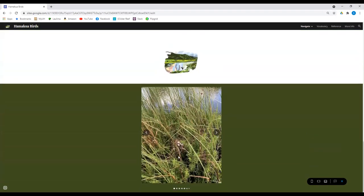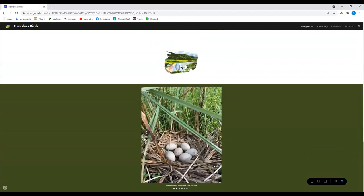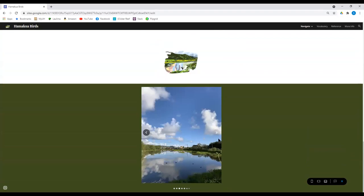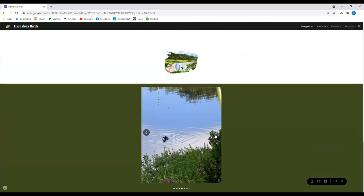And here we see an egg clutch of one of the endemic birds. This is from an Alai Ula, the Hawaiian gallinule. Here we can see some of them. You can see houses, businesses right there so close by.